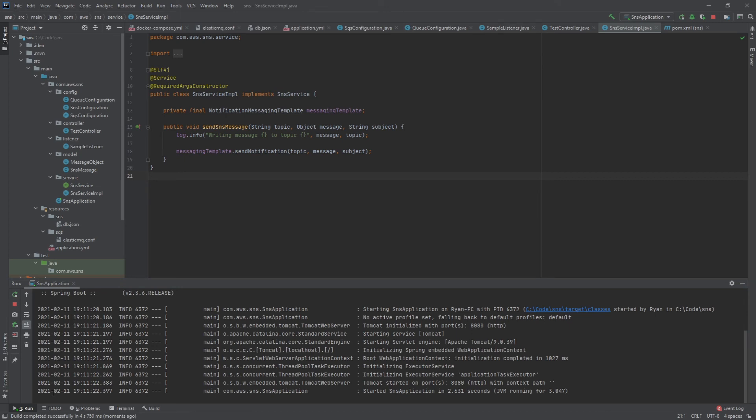From here I'm going to open up Postman so that I can send messages to the topic and then we'll see here in the logs that it received it on both queues.